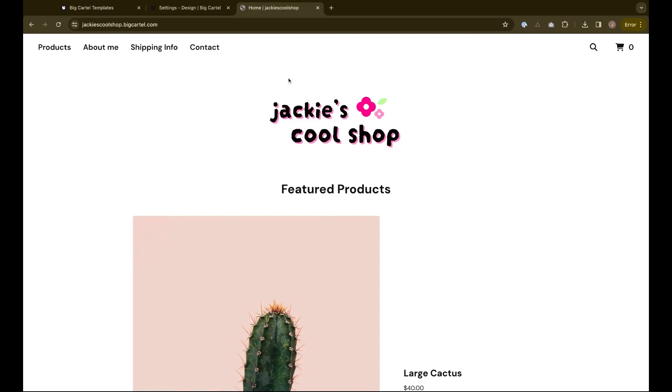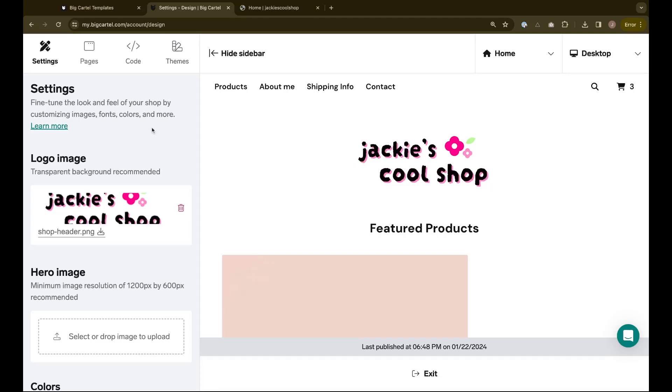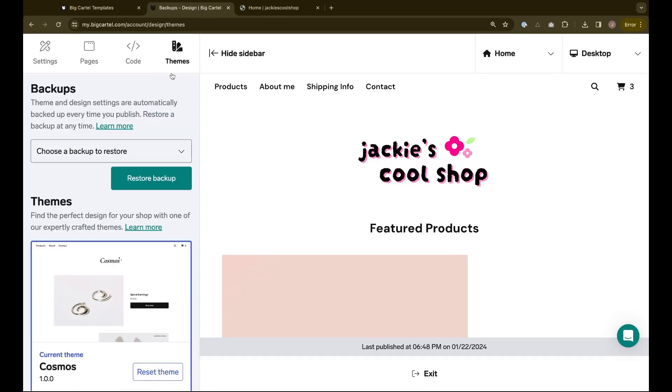If you've made a mistake or want to go back to how your shop previously looked, you can also use our backups feature to restore a version of your shop for the last 10 times you hit the publish button. If you forgot to download your information, this is a way to get back any images or custom settings that you've made.